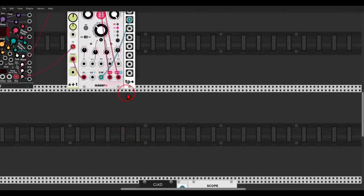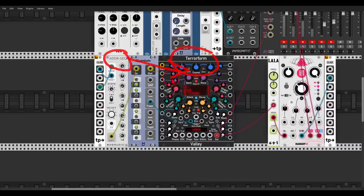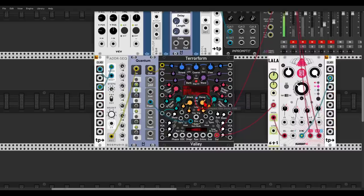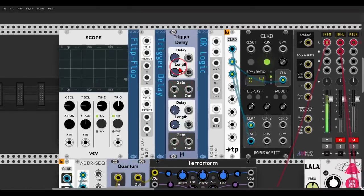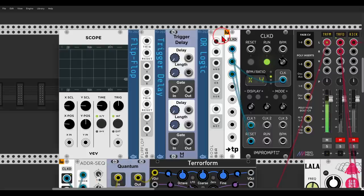For example, adding swing. Here I have Terraform from Valley being sequenced by the ADDR sequencer. I want to add some shuffle and swing to this sequence, so we need three things: a flip-flop, a trigger delay, and a logic module to combine the result. Let's do this step by step.